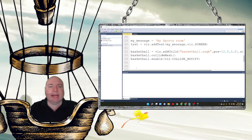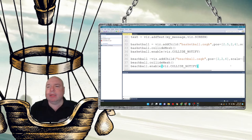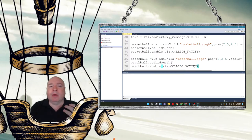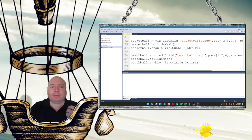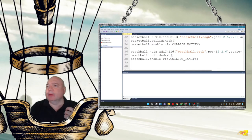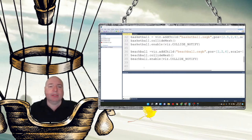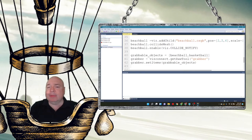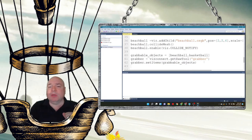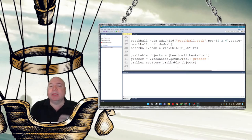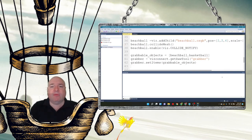Now we add our beach ball and do the same thing — move it slightly away from the basketball to a slightly different position, add the collide mesh, and enable notify as well. Then we add our grabbable objects like we've done in the past — adding the beach ball and basketball to our list of grabbable objects, setting up the grabber tool through Vizard, and setting the grabbable items equal to our list.